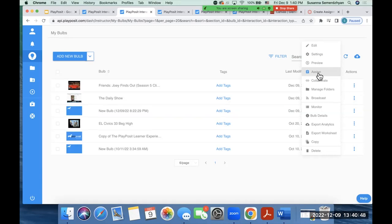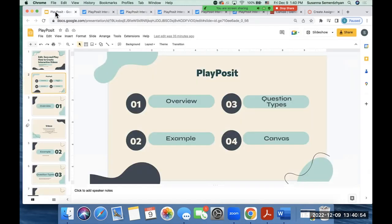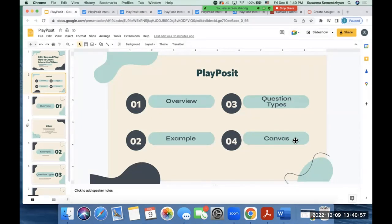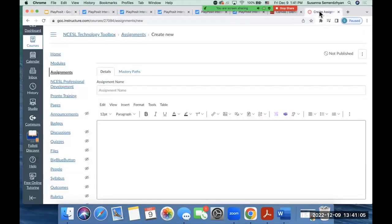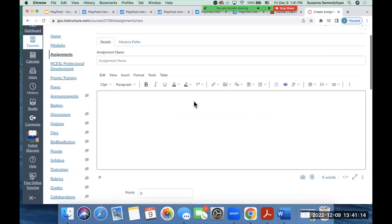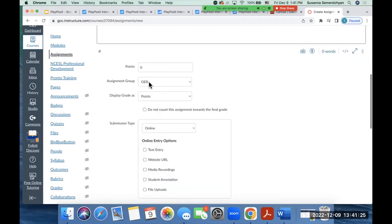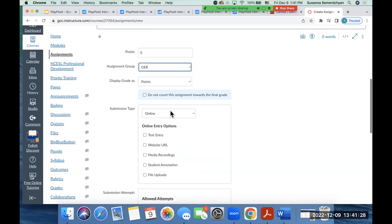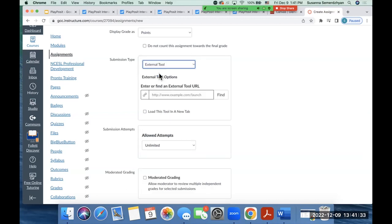Now, if you want to assign it, you can definitely assign it through PlayPosit, but I'm going to go to the fourth item on my agenda and that's to show you how to do it on Canvas. So on Canvas, if you want to create an assignment through CCC Tech Connect, you have the option to do that for free. So you would similarly, however you're creating your assignment on Canvas, you would give your assignment a name, give a description, assign the points, the groups, so on and so forth. And then under the submission type, you're going to select external tool.